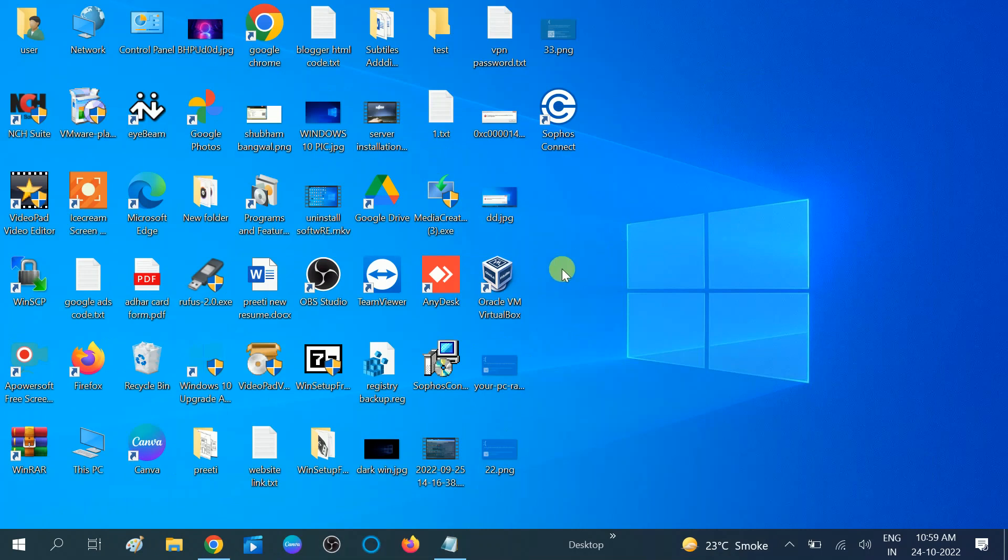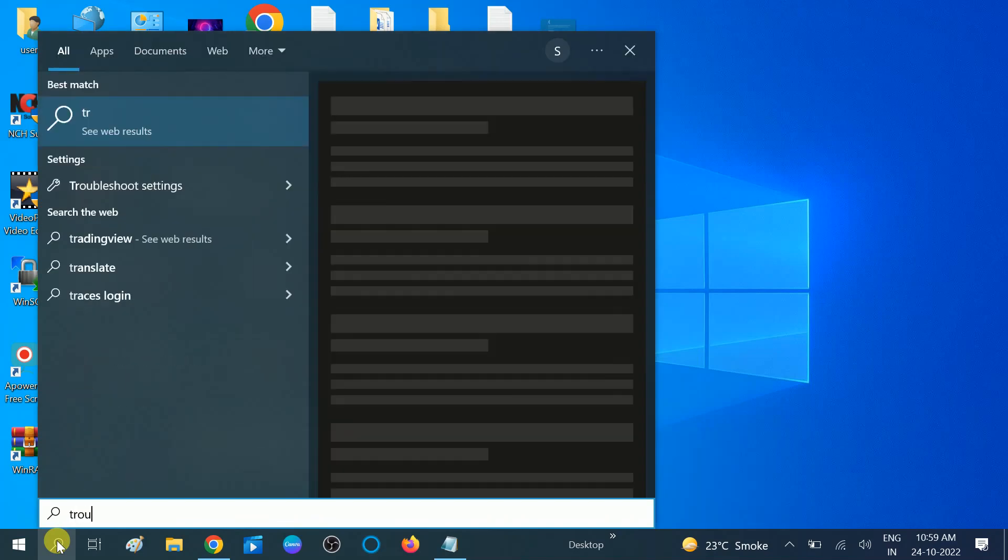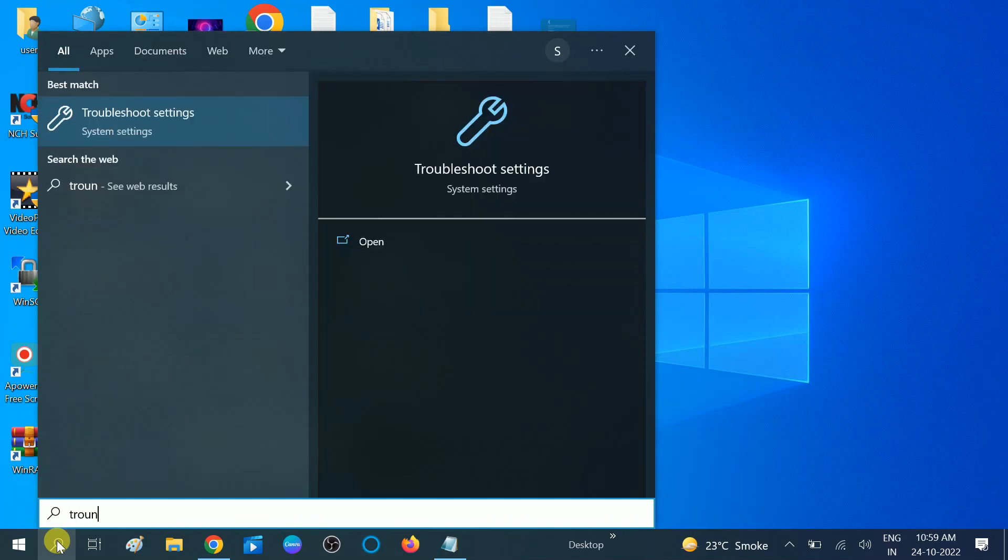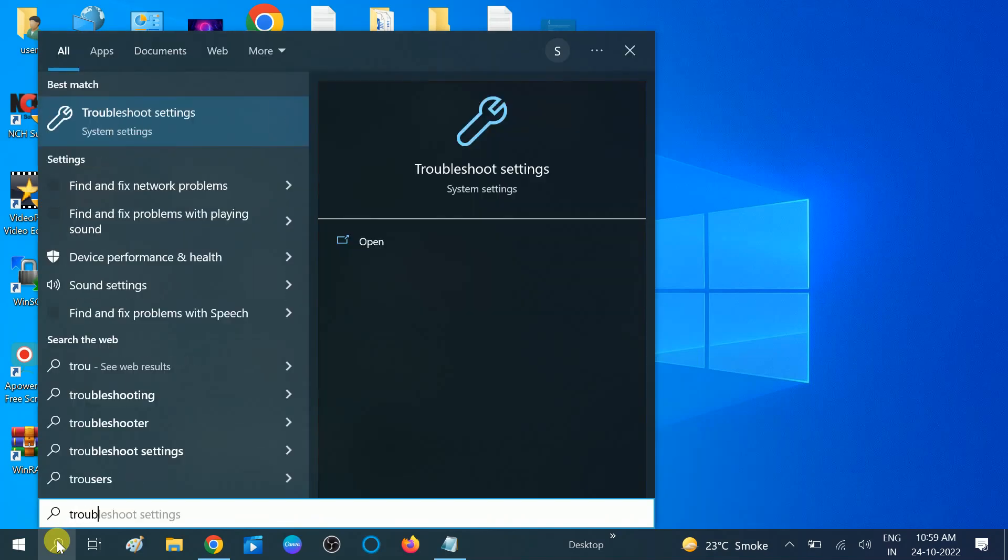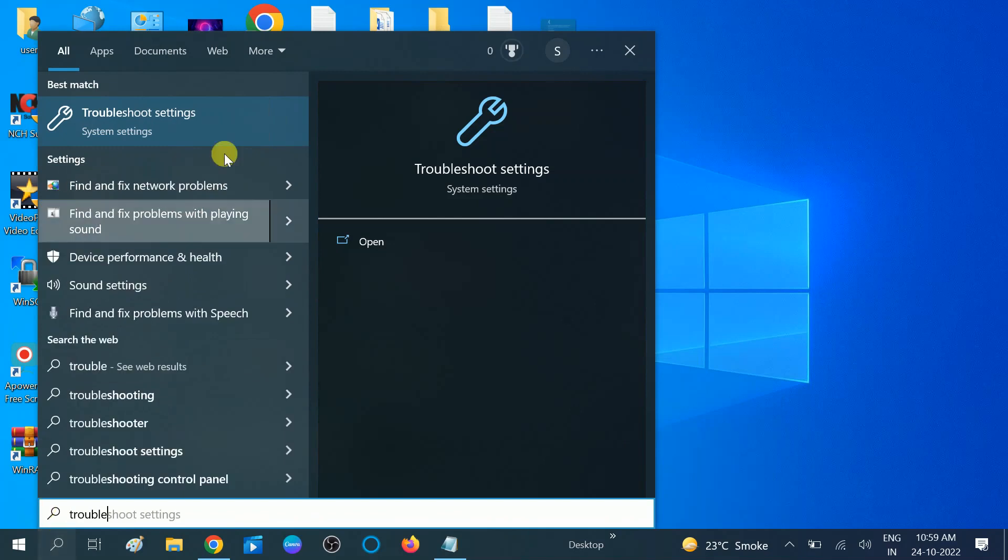Go to search bar here. You need to type 'troubleshoot' like this. You will see the first match, which is the troubleshoot setting. Click on this.